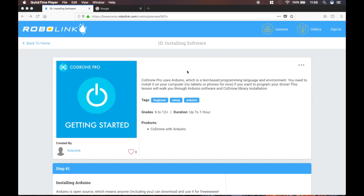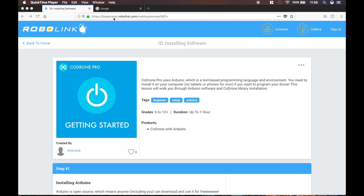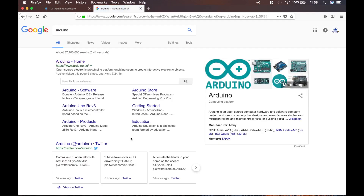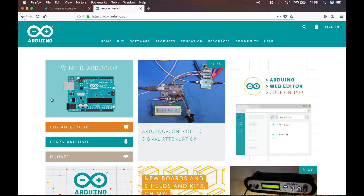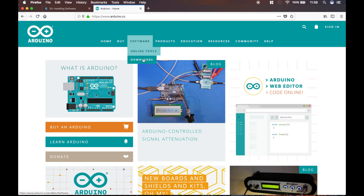Alright, this is how to install Arduino for Mac. The beginning part is still the same as the Windows version. We need to go to the Arduino website — there's a link on Basecamp, or you can go to Google and type in Arduino and it should be the first thing. Here it is, Arduino.cc. Now hover over Software and go to Downloads.